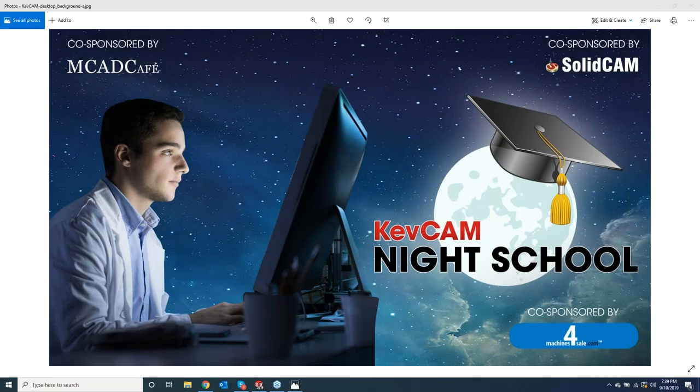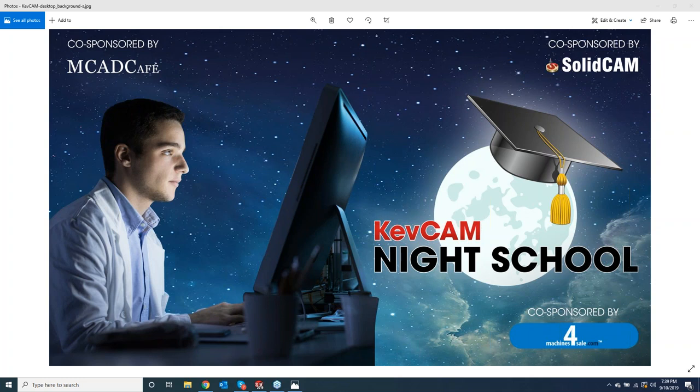The broadcast is now starting. All attendees are in listen-only mode. I'd like to welcome everybody back to a KevCam night class tonight. I have Andrew helping out with any questions that come along for you guys. And Greg Payton to make sure I'm not missing anything for you guys. I do see a lot of new names in here, so I'll go over the housekeeping.